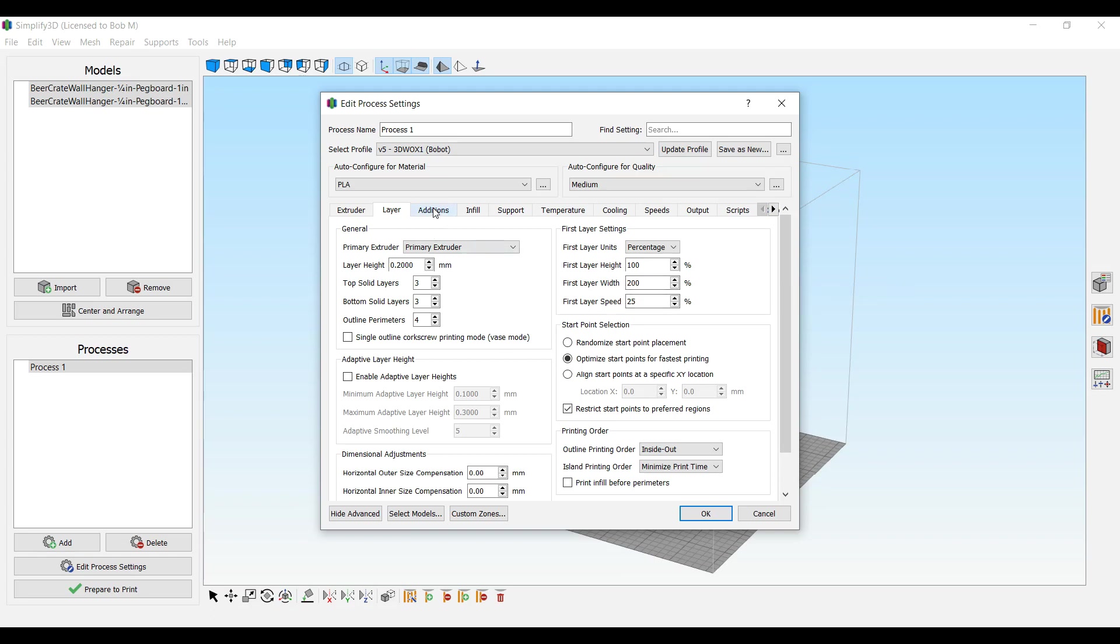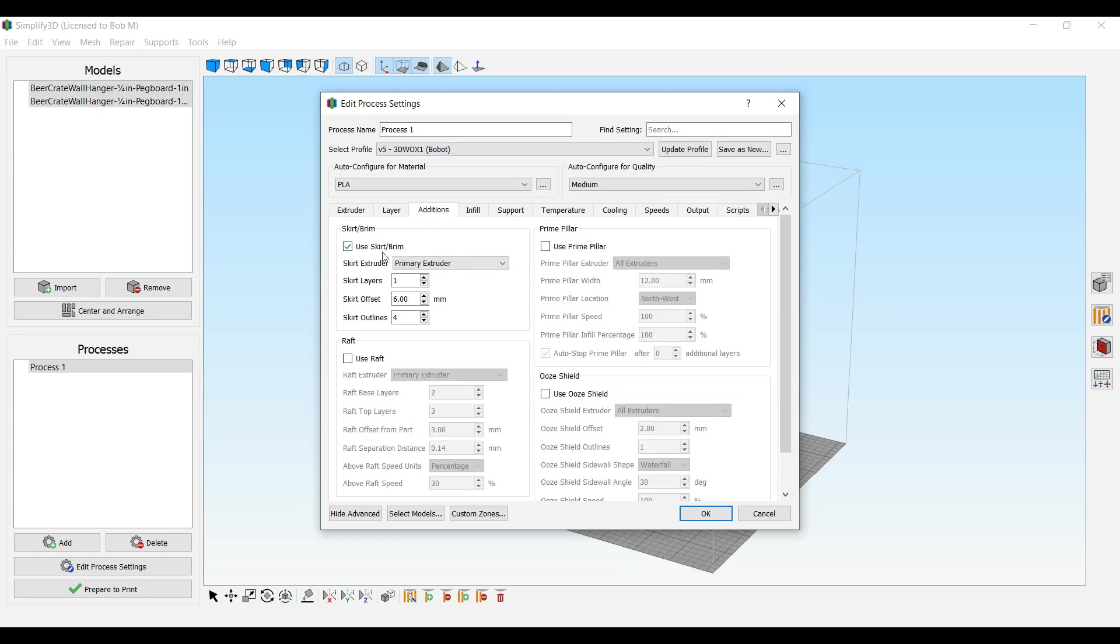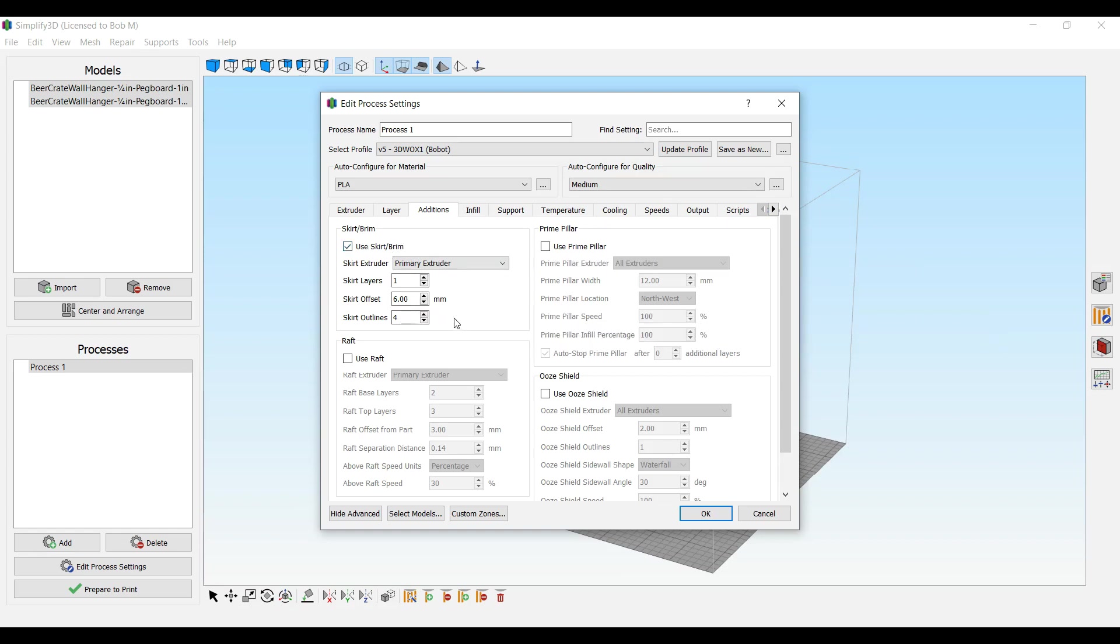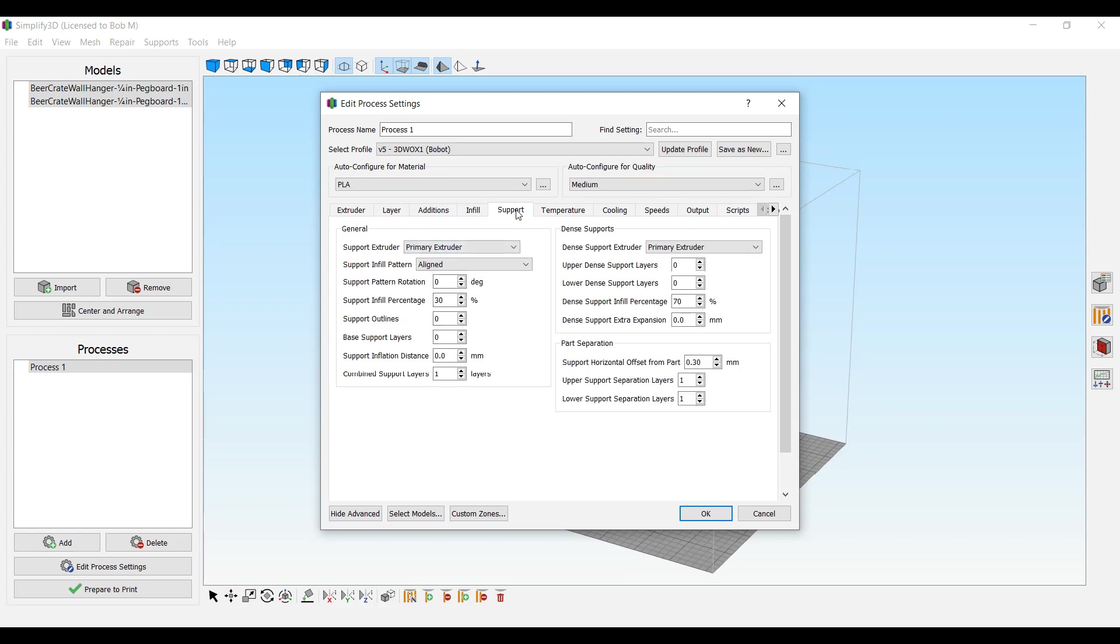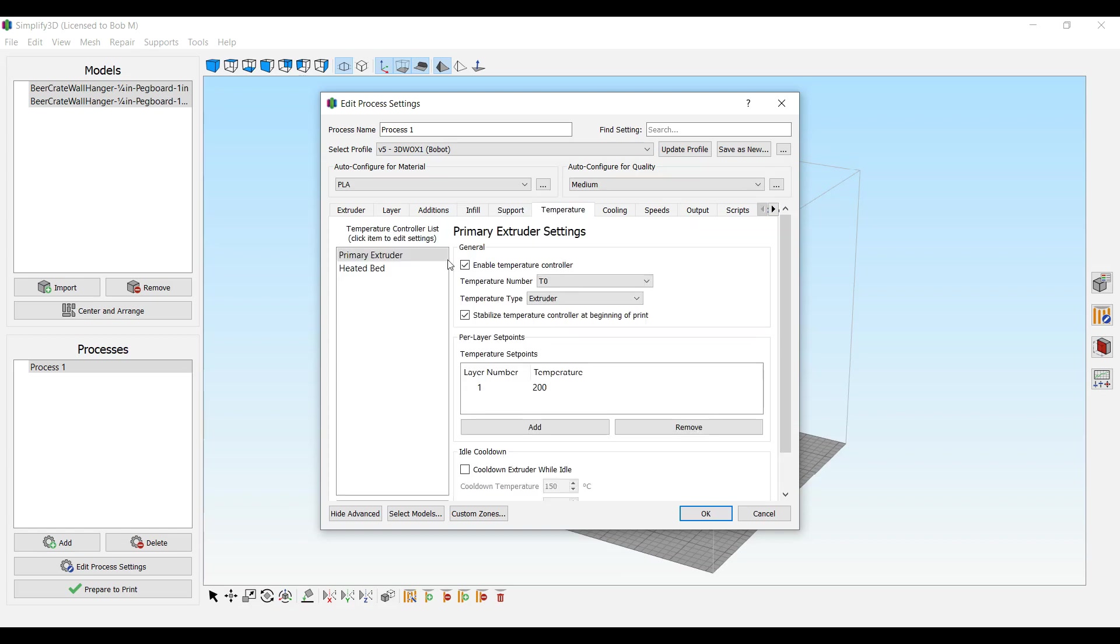I do a skirt and I offset it and give it enough lines so that I can peel it off. You can adjust your infill percentage here as normal, supports. 200 on the extruder.